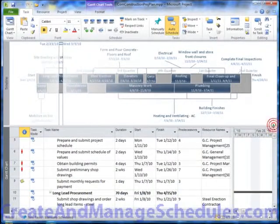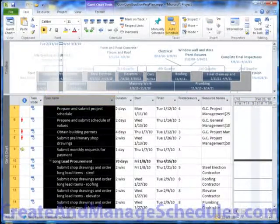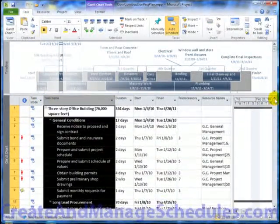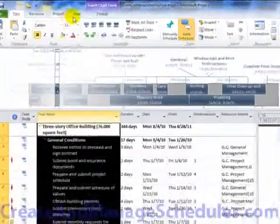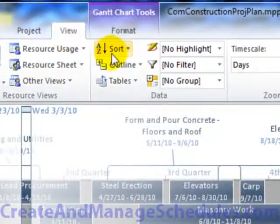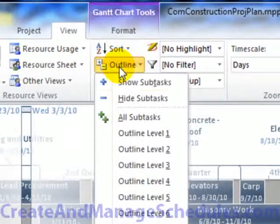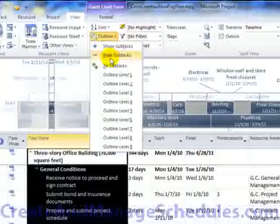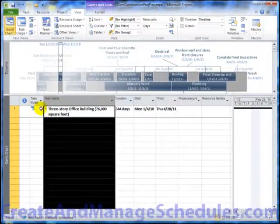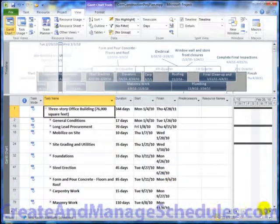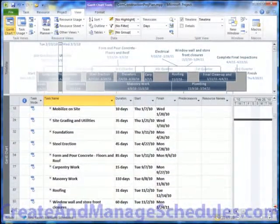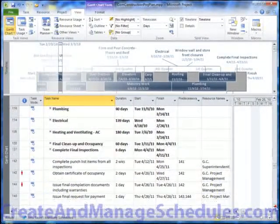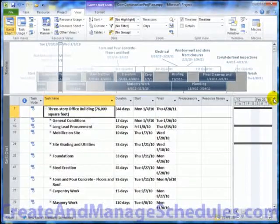The first thing I would do actually is collapse all of these expanded summary items so that I can see the detail below it. And to do that, if I go to the View tab and select under Data Outline and click on Hide Subtasks. And then if I want to expand this one level, I can now easily see how this is organized at one level and work my way through the details just level by level. I find that typically easier.